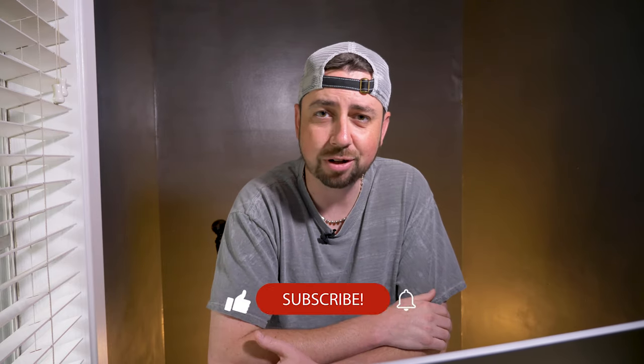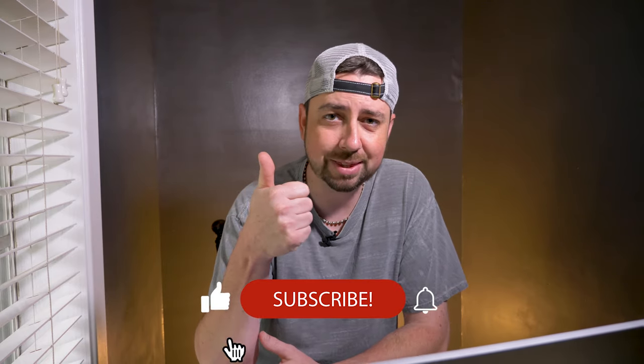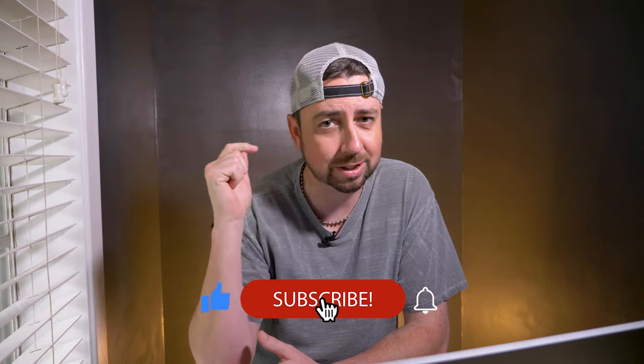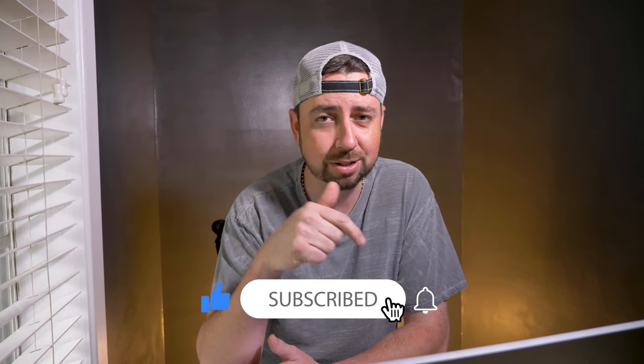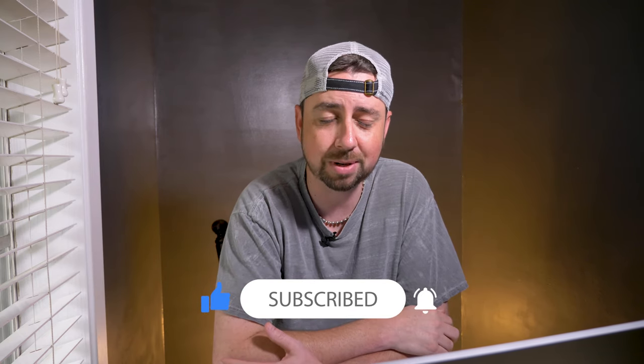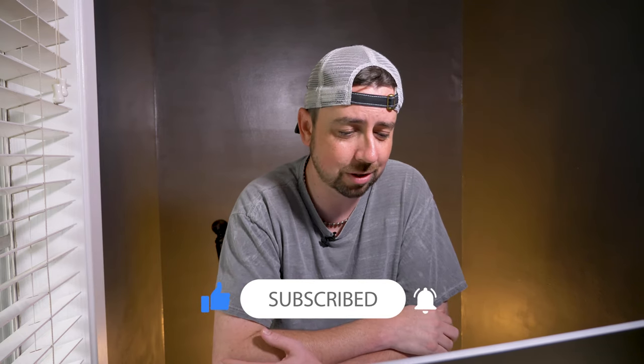So that's it for today's tutorial. If you enjoyed this tutorial and you learned something, please hit that thumbs up button for me. Also consider subscribing to my channel. I'm going to have more tutorials coming up.